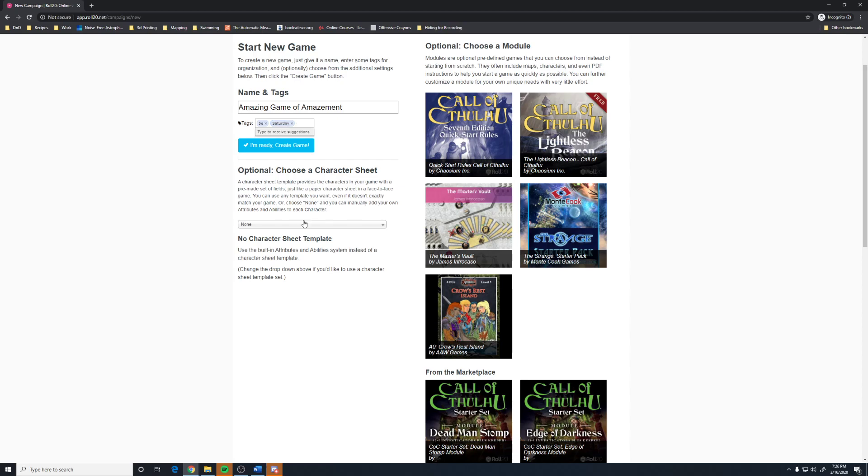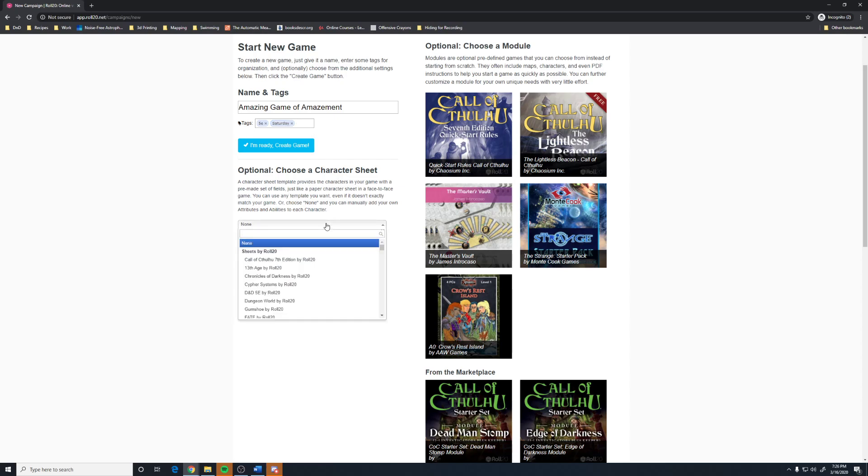The other thing you want to do before you click that you're ready to create a game is you want to select what sheet you use. This is best selected at this point because once you make a game and start making characters, if you go to change your sheet, I have run into issues in the past changing my sheet. And so, it's better to select it now and find one that you like and use that.